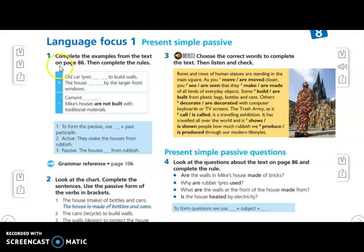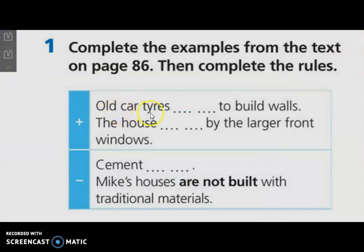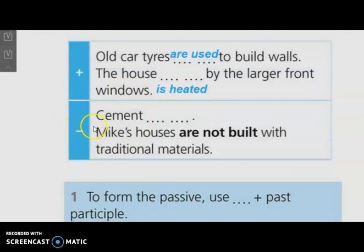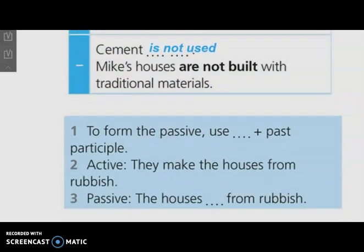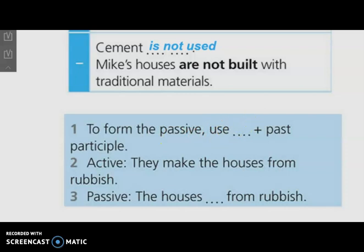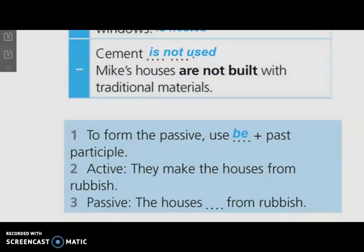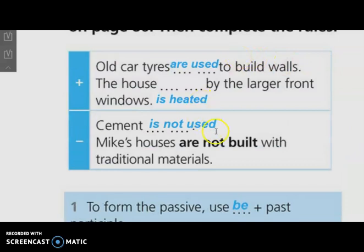Let's start with the first exercise. Here we have to complete the examples from the text on page 86, then complete the rules. Old car tires are used to build walls. The house is heated by the larger front windows. In the negative form: cement isn't used. Mike's houses are not built with the traditional materials. To form the passive, use verb be plus past participle — here we use is or are. Here we have: used, heated, and built.